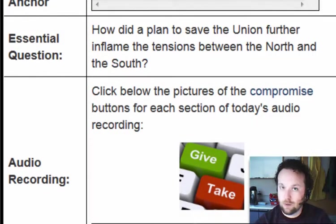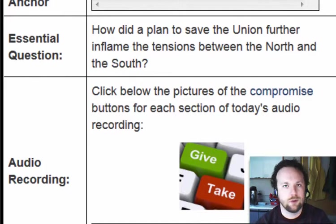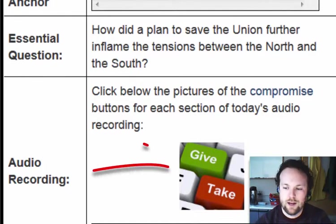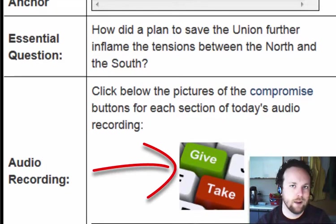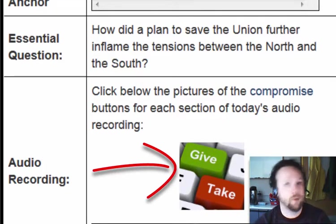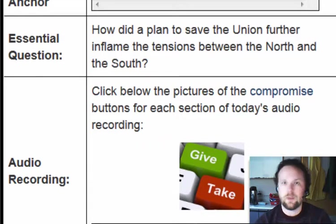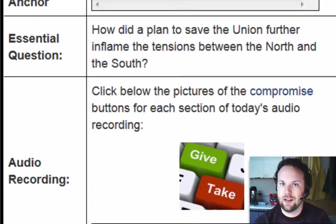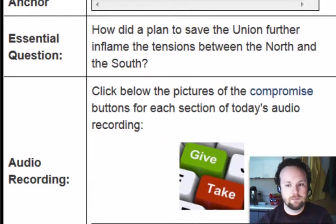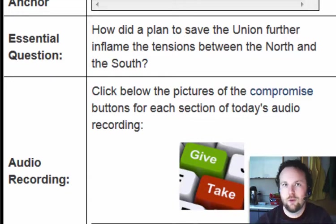I've also done audio recordings for today, so if you choose to use those, click below the give and take buttons — or as I call them, the compromise buttons — because we'll be talking about compromise again today. If not, let us continue by looking at our key terms.